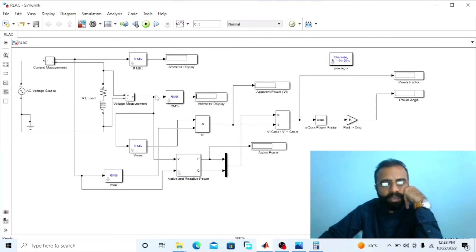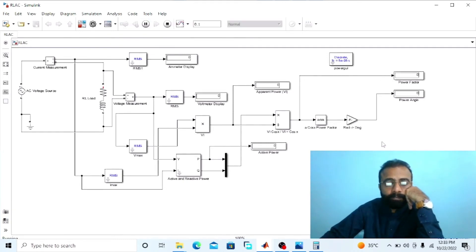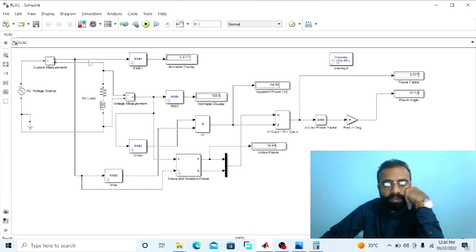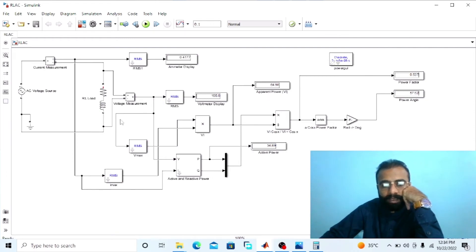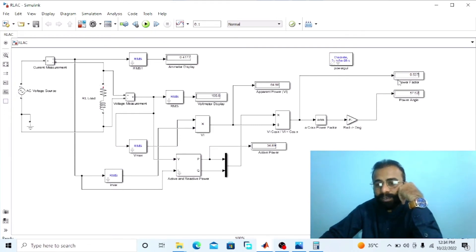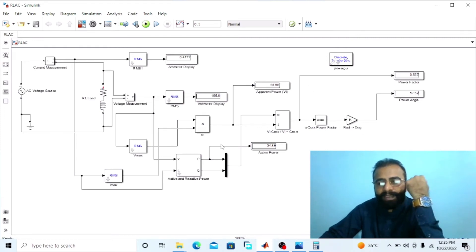Our circuit is now ready for simulation. Run the simulation and observe the results. The current flowing through this circuit is 0.4177 amperes. The RMS value of the voltage given to this circuit — with V maximum 220 V — gives an RMS value of 155.6 V. The apparent power is 64.98, the active power drawn by this RL circuit is 34.89 watts, the power factor is 0.537, and the power angle between the voltage and current is 57.52 degrees. Since this is an RL circuit, the power factor is not unity — it is 0.537.